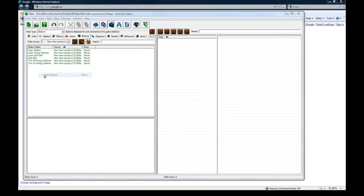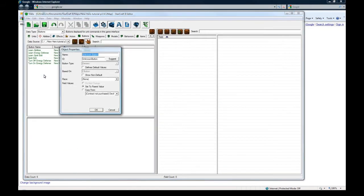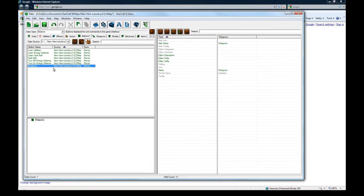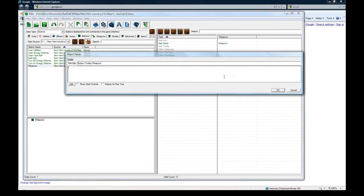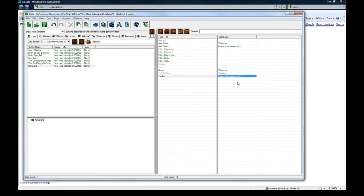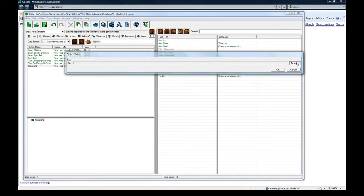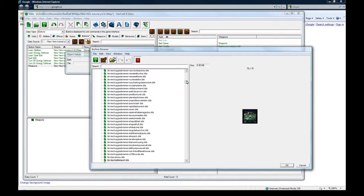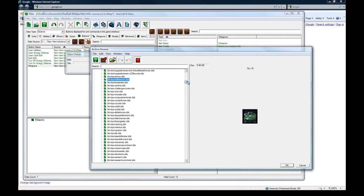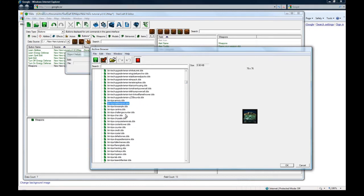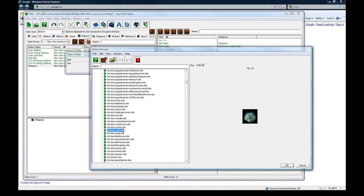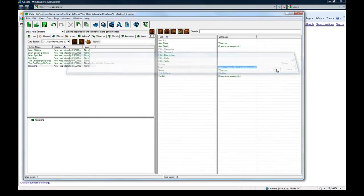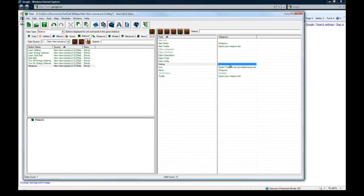So first off, let's go to buttons and let's add a new button. And let's call this weapons. Click suggest. Tooltip. Opens your weapon slot. Okay, icon. I'm just going to pick something random. The most important thing was that we made the button at all. Something from tips is probably good.